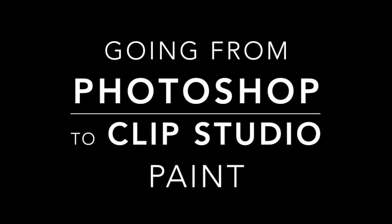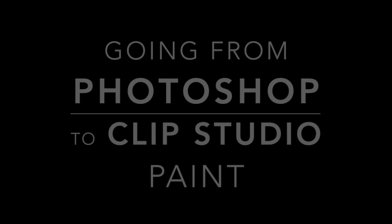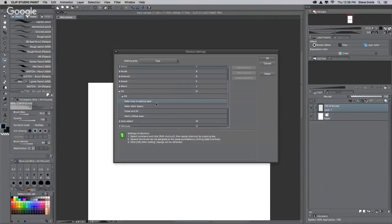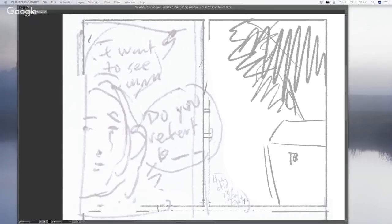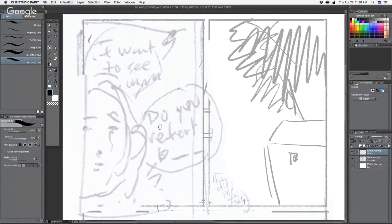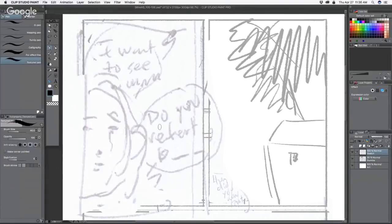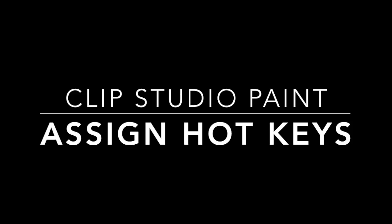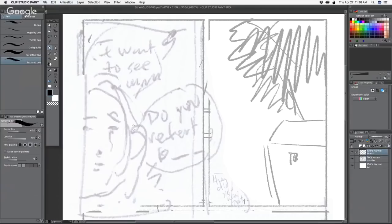Okay guys, so I have Steve Donis here. I'm trying to learn how to use Clip Studio so I can replace Photoshop, and I've used Photoshop for years. So I asked Steve if he would help me learn how to do simple things that are second nature in Photoshop in Clip Studio. First question is how do we assign hotkeys in Clip Studio so I can imitate those hotkeys in Photoshop?